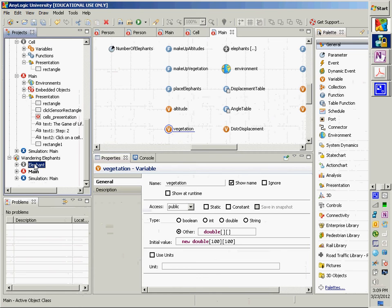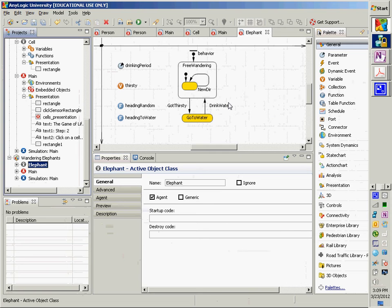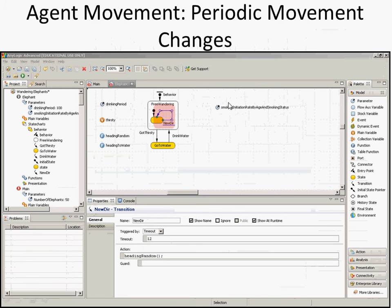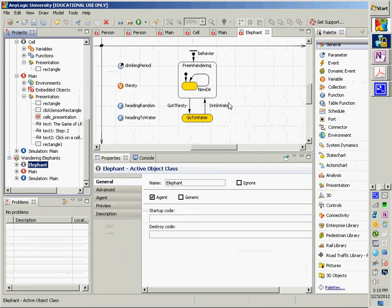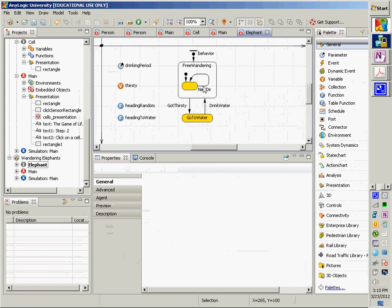Let's double-click on the elephant agent. There's some logic described by a somewhat textured state chart. Broadly speaking, there are a couple of phenomena associated with this agent. There are two broad states: one is 'go to water,' where they head urgently towards water and stay in that state until they reach water. Then there's a separate state where they are free wandering, and periodically they establish a new direction during that free wandering. What you see here is a hierarchical state chart, as we saw in another model.